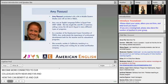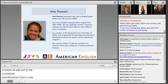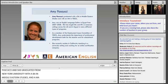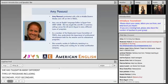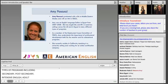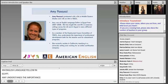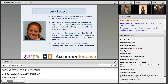Our presenter today is Amy Piscucci. She graduated from New York University with a B.A. in Middle Eastern Studies and from American University with an M.A. in TESOL. She has taught ESL and EFL in many different types of programs, including secondary, post-secondary, academic preparation, intensive English, and adult education across the U.S., and as an English language fellow in Egypt. As a member of the Employment Issues Committee of TESOL, Amy understands the importance of professional development. She currently resides in California, teaching in a university setting and working for an online certification company.